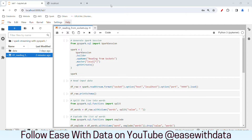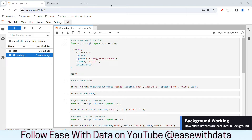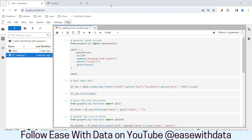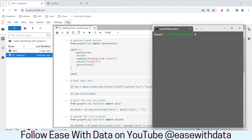I am in my JupyterLab environment. I have opened the same code that we have written in our last session. This is the code written to read data from sockets and write the data in complete mode to the console. Before we can start, I have connected my command prompt to the Docker container.